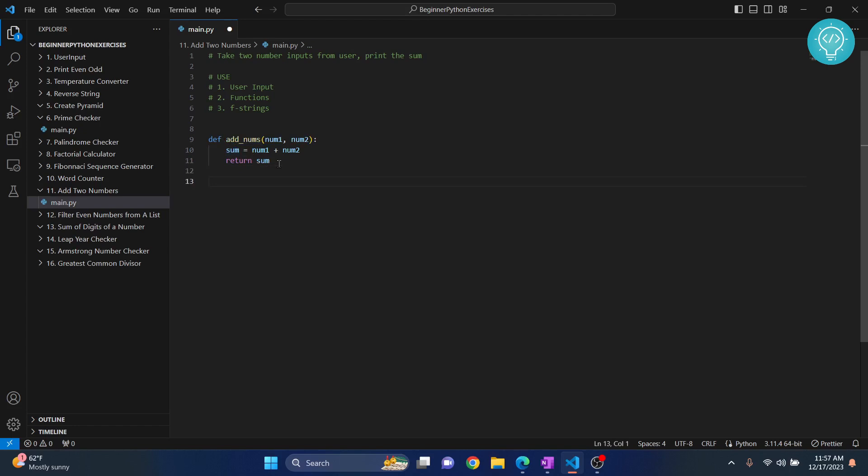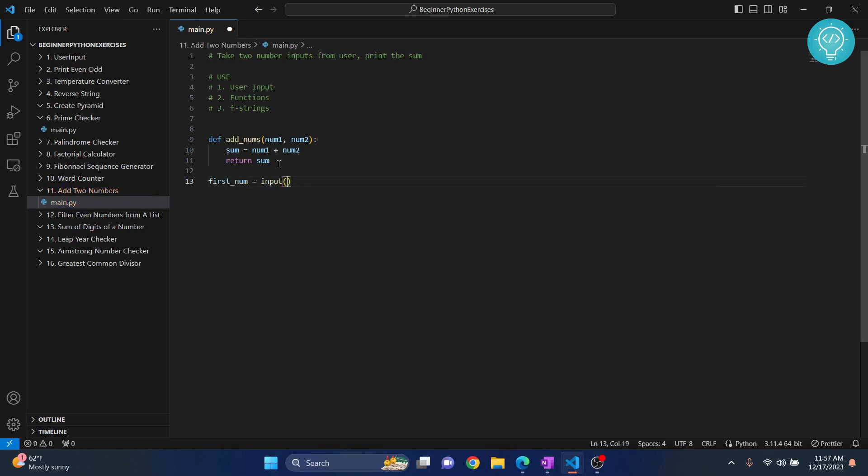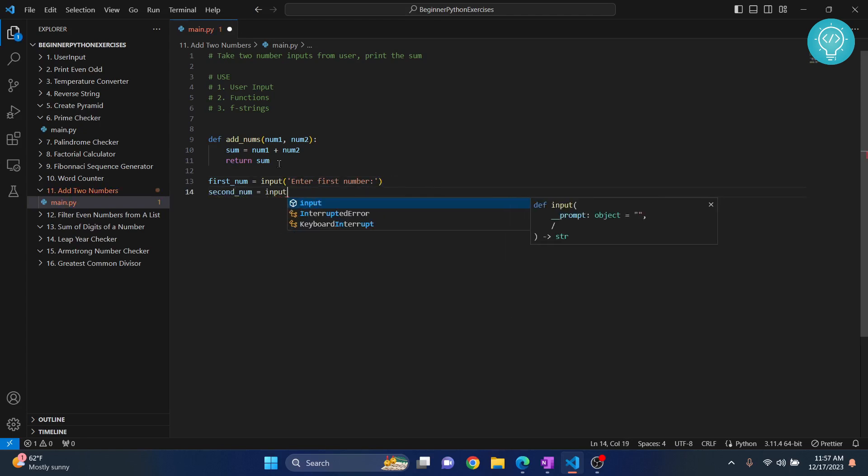Now let's take the user input. First_num equals input, and we will say 'enter first number.' Then the user will enter the first number. Second_num equals input 'enter second number.'